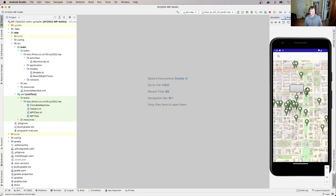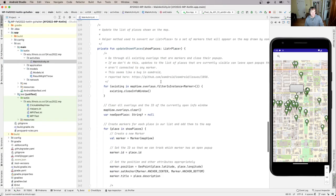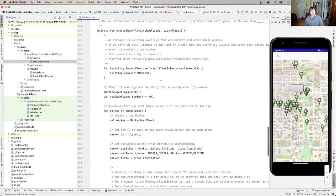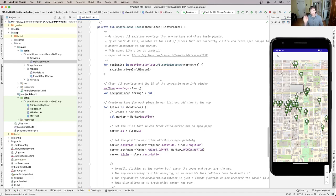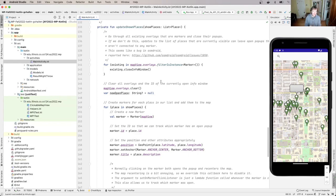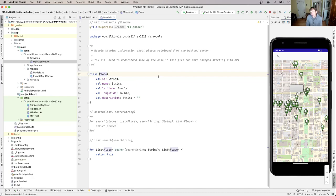All right, so let's start in MainActivity.kt. And why are there markers on the map? There are markers on the map because of this piece of code called update shown places. Now you'll see that update shown places is passed a list of places. And if I go to the definition of this place, this is in my models.kt file, this is just a normal Kotlin class with a few properties.